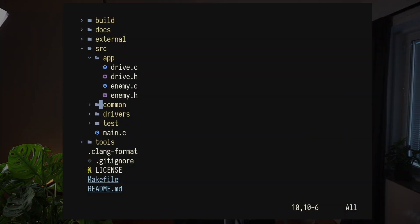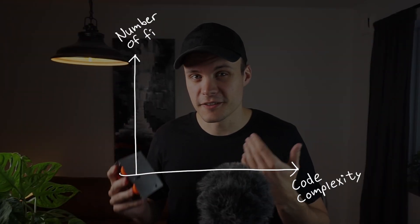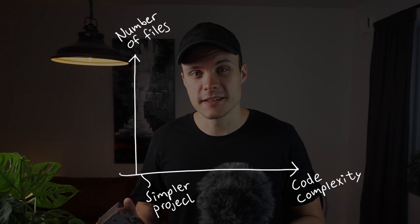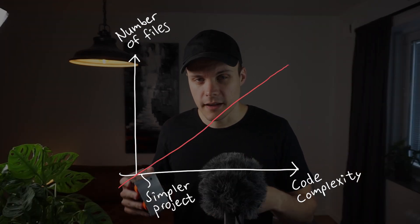But instead of talking about how to organize the functionality, I'm going to talk about how to organize the files and how to create a good directory structure for those files. Because when you move beyond simpler projects, not only does code complexity increase, but so does the number of files.